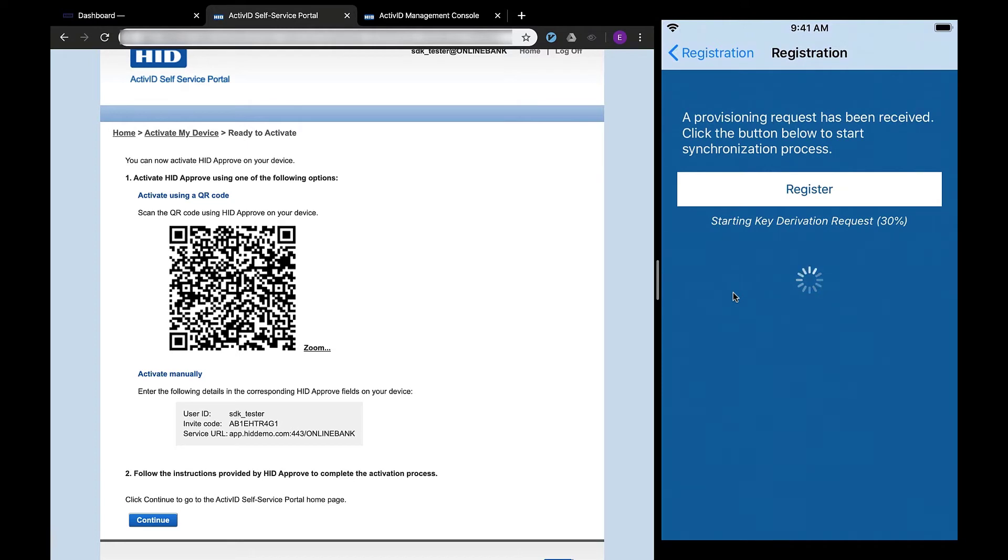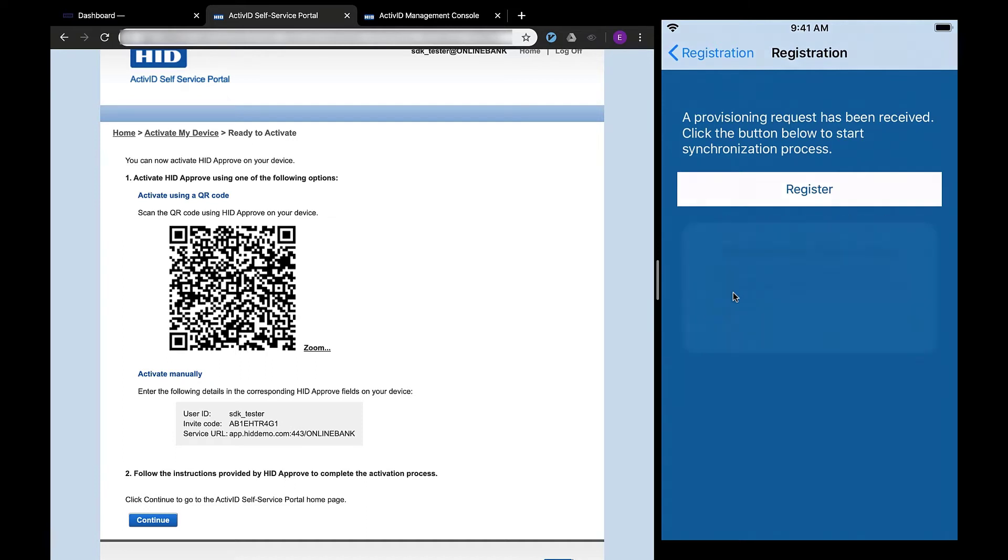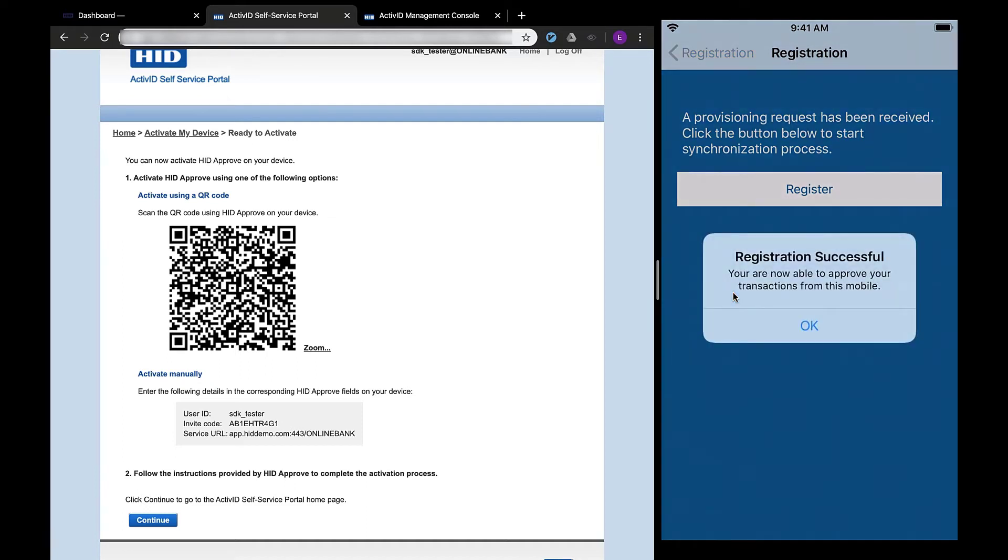In the current step, I will just use a password. You can see the registration process continues and when it completes, the asymmetric keys for HID Approve are created.